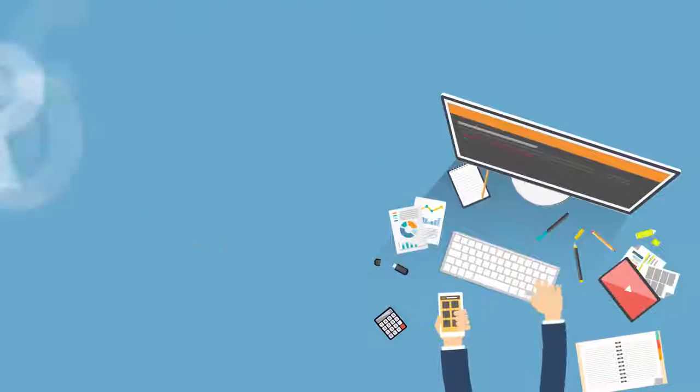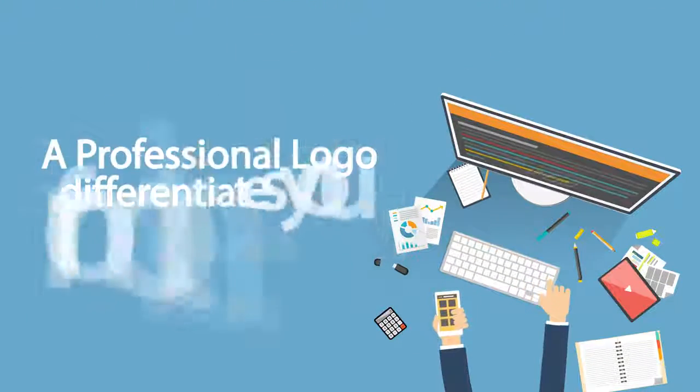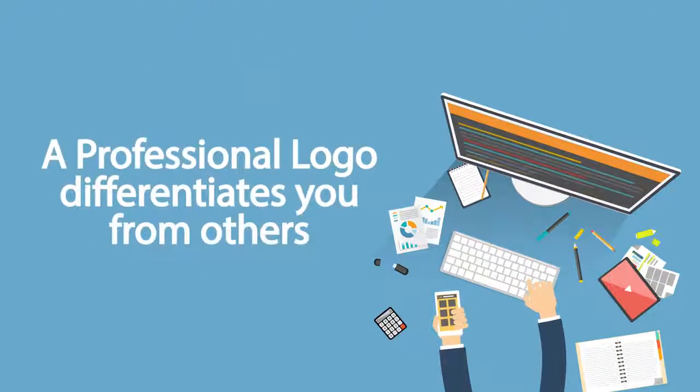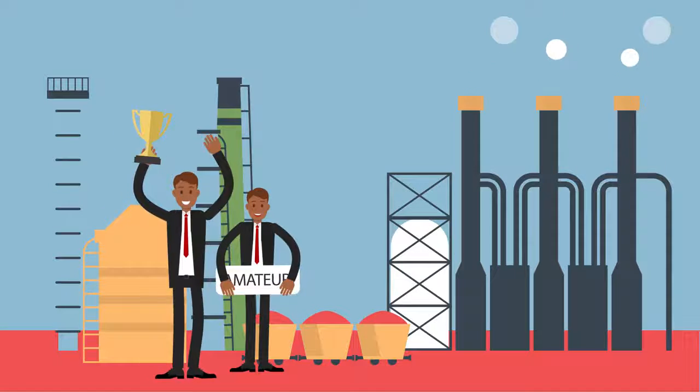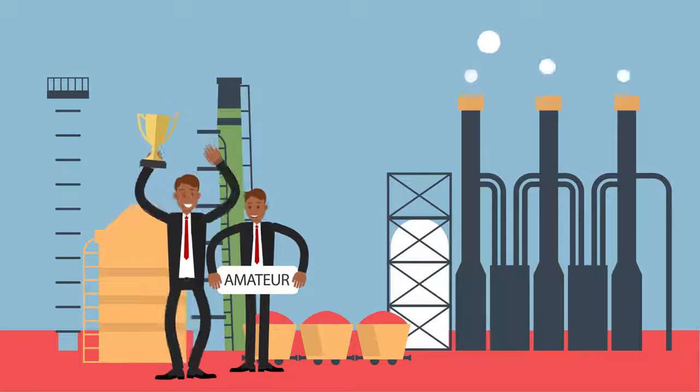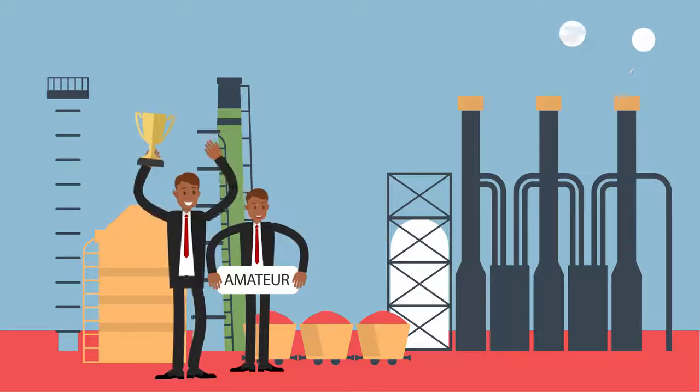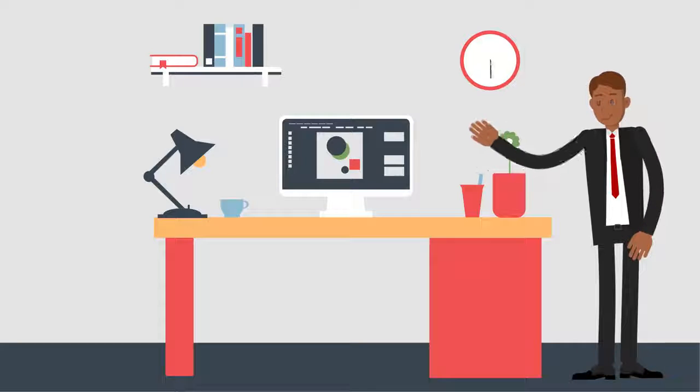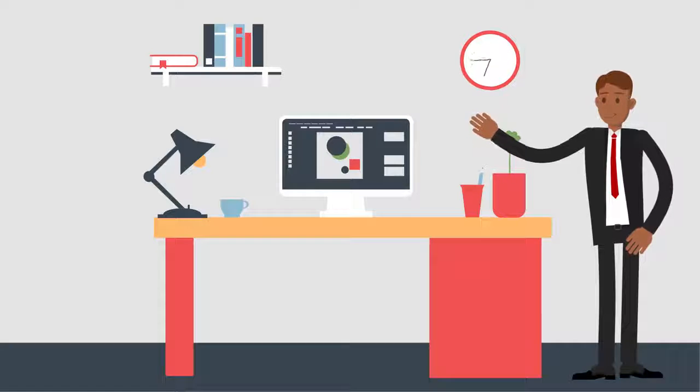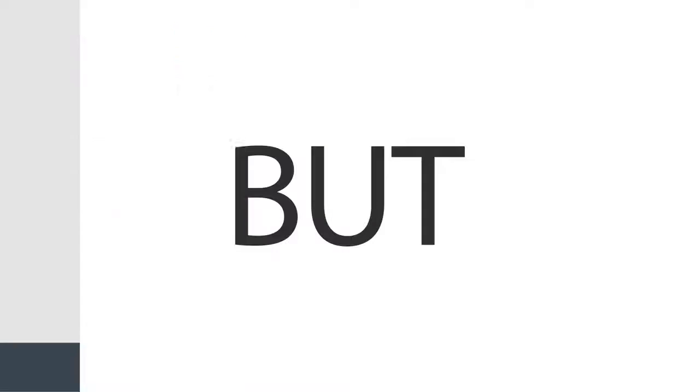A professional logo for any business differentiates it from others, if you are professional or amateur. It's the first thing your customer notices and helps you to establish yourself as an authority.